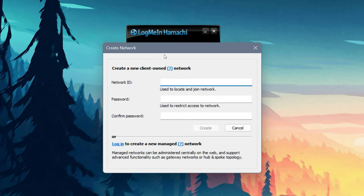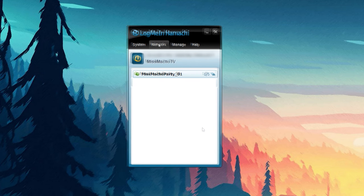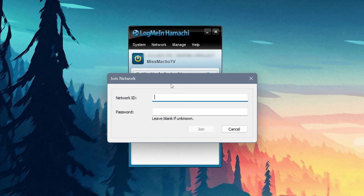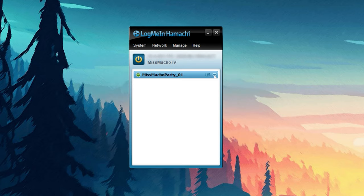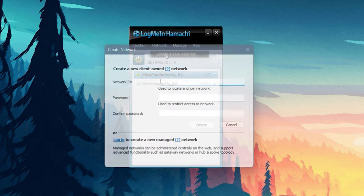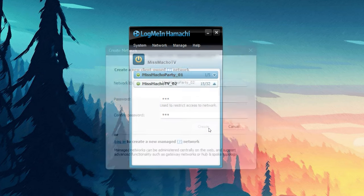To create a network, click on Network, Create a New Network, and then set a network ID and password. The ID should be a name that everyone would be able to identify the network by — for example, 'MissMachoParty01'. After that, up to four other people are free to join your network. To join a network, go to Network, Join an Existing Network, and type in the network ID and password that the host has set. If you need more than five spots, the host can make multiple networks so the rest of the party can join any other network the host makes.